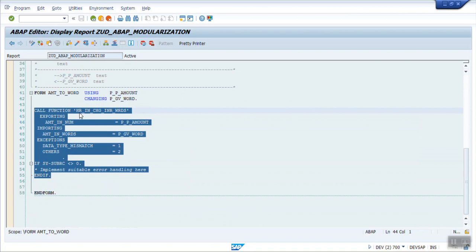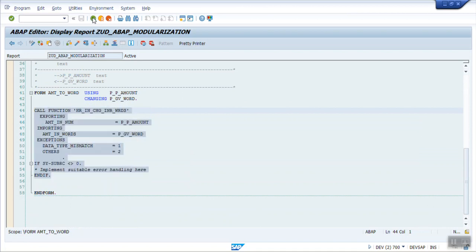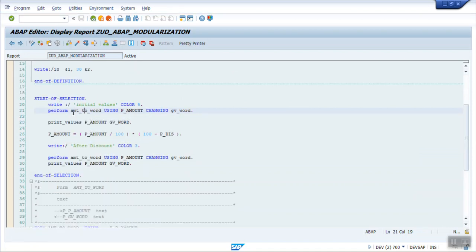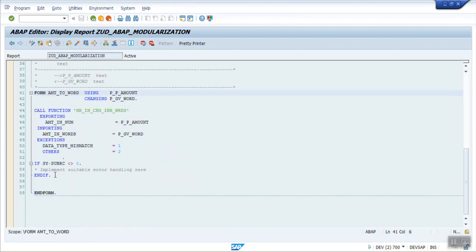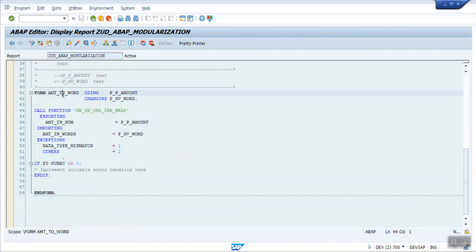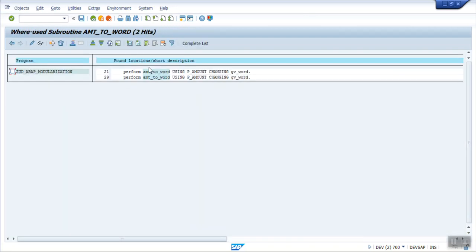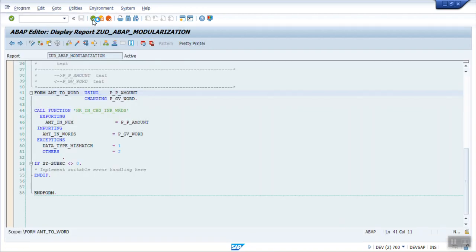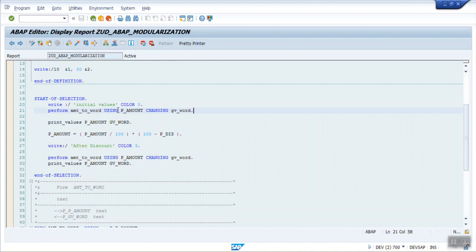Instead of writing this block two times, we can simply create a FORM routine, add our logic inside it, and call this form routine two times — you can see I call it twice: one and two. This is called the modularization technique. Note that passing variables is optional. Even if the code is not reusable, always divide the code into small blocks.